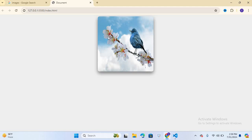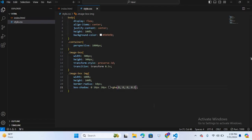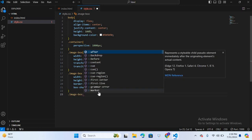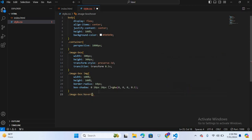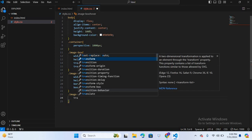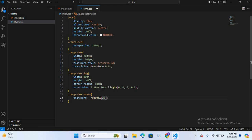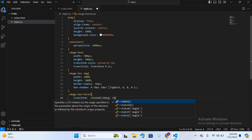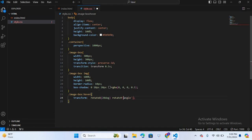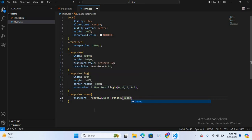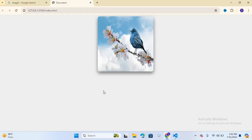Now we will apply a hover effect on the image box. I'll add .image-box:hover with transform rotateX(20deg). This transition property rotates the image box in 3D space when hovered. Save — control S — and open the browser. When I hover, the image box rotates 20 degrees.